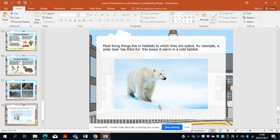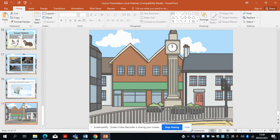Most living things live in habitats to which they are suited. For example, a polar bear has thick fur that keeps it warm in its cold habitat. The important thing to understand is that everything adapts to live in the environment it has. Polar bears live in the Arctic, and they've got fur, skin and lots of features that help them survive in that condition.